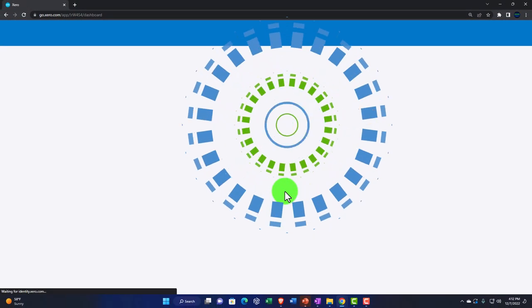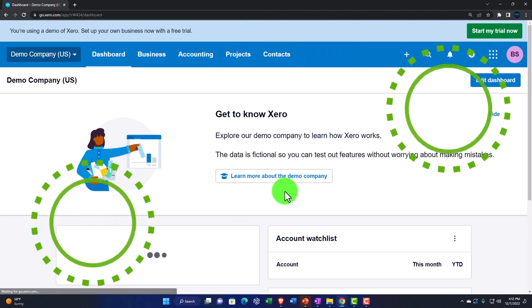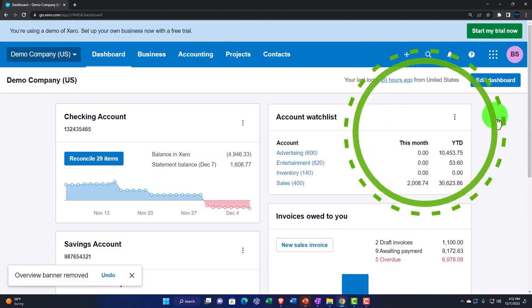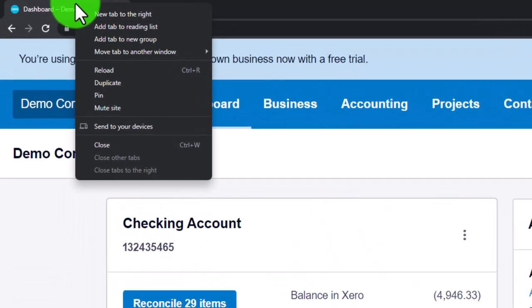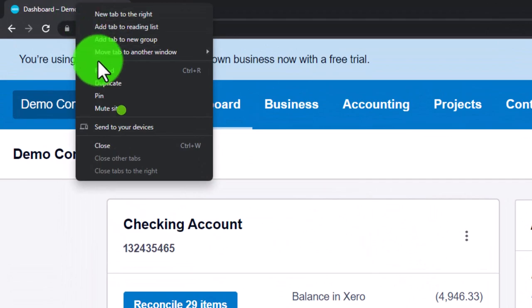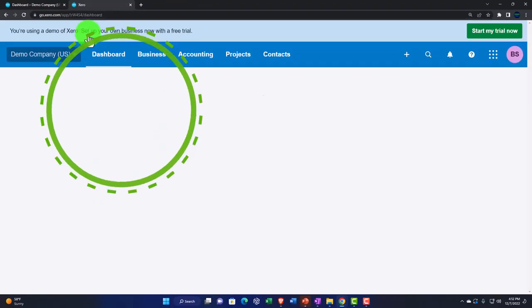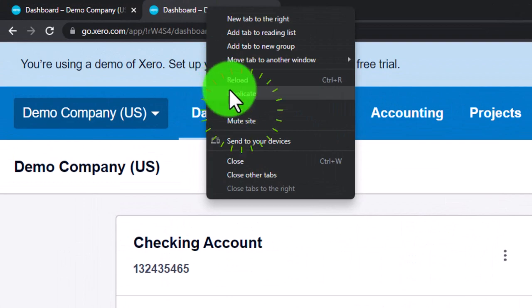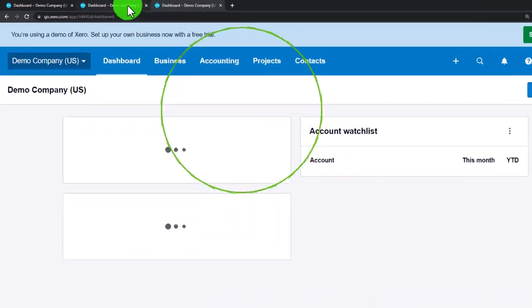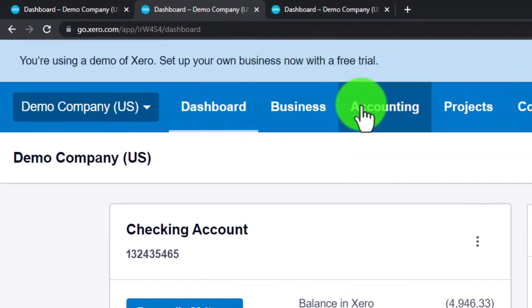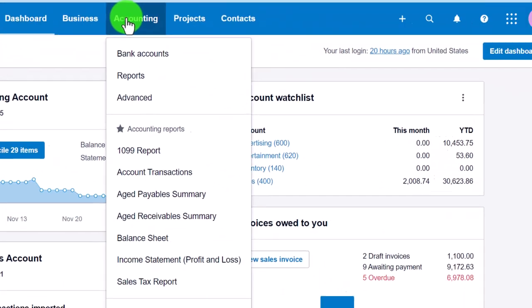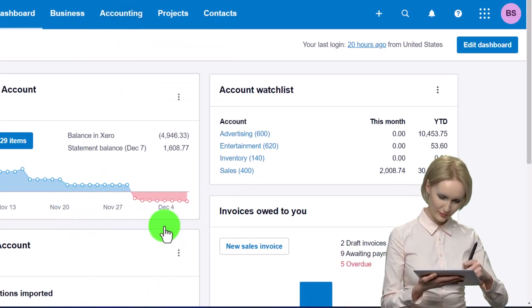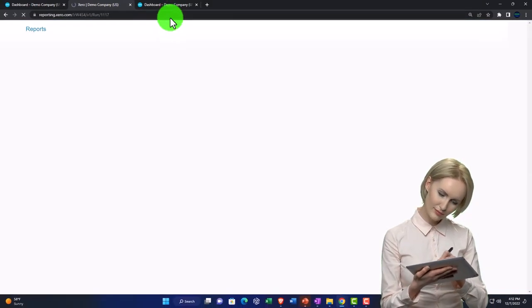We're going to open up two new tabs to put our financial statement reports — balance sheet and income statement. Right-click the tab up top, duplicate it. We'll do this again: right-click the tab, duplicate again. Then go to the accounting drop-down and select the balance sheet for the big balance sheet tab on the right.